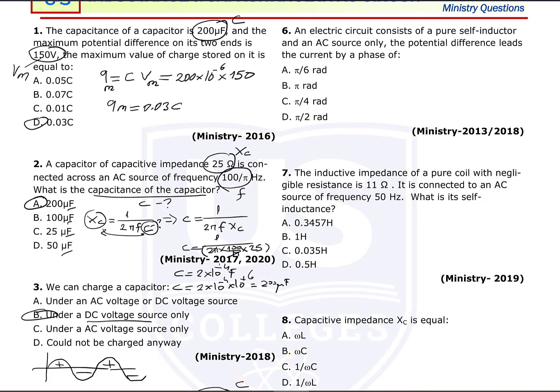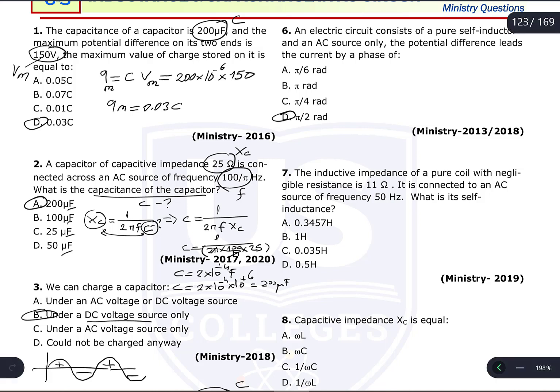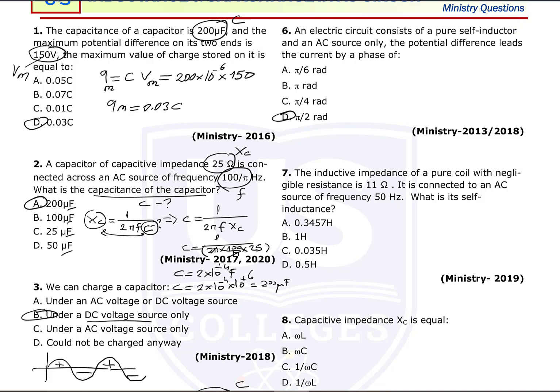Question number six: an electric circuit consists of a pure self-inductor and an AC source only. The potential difference leads the current by a phase angle of π/2 radians (90 degrees).